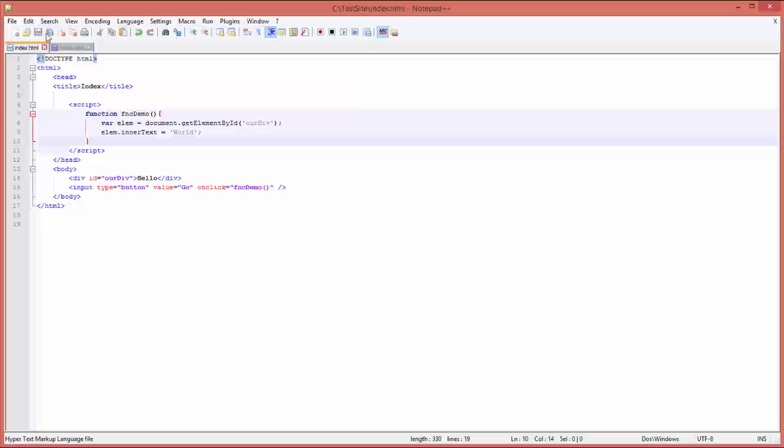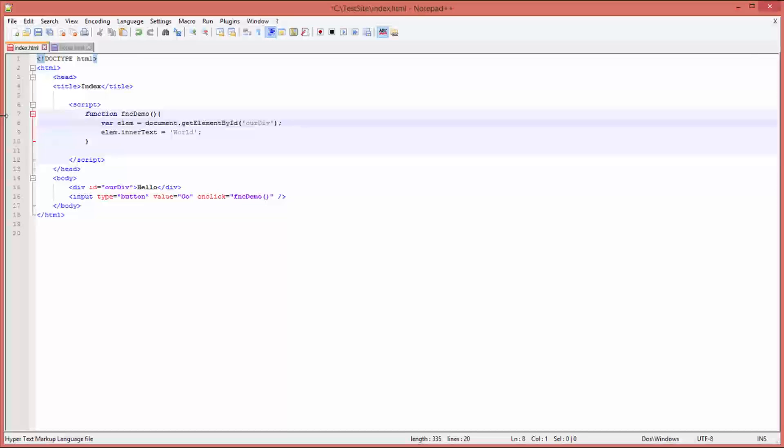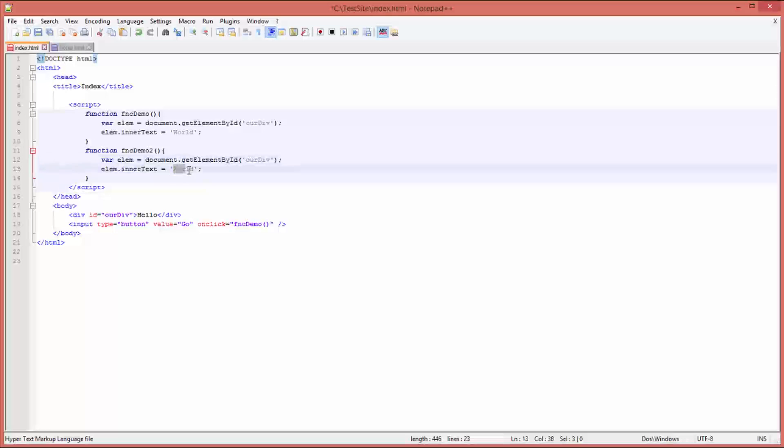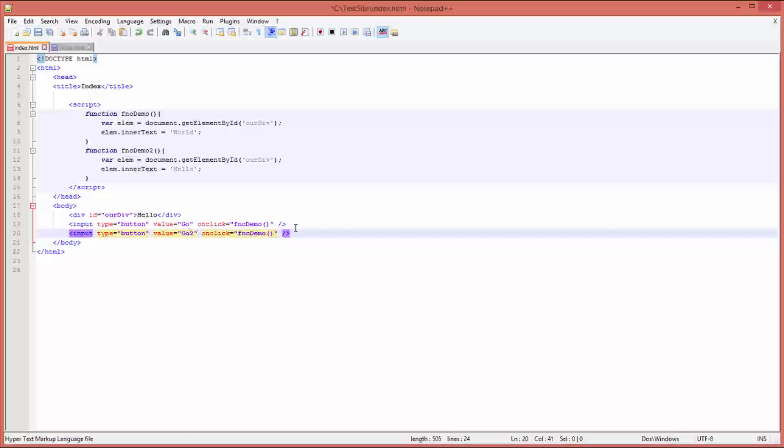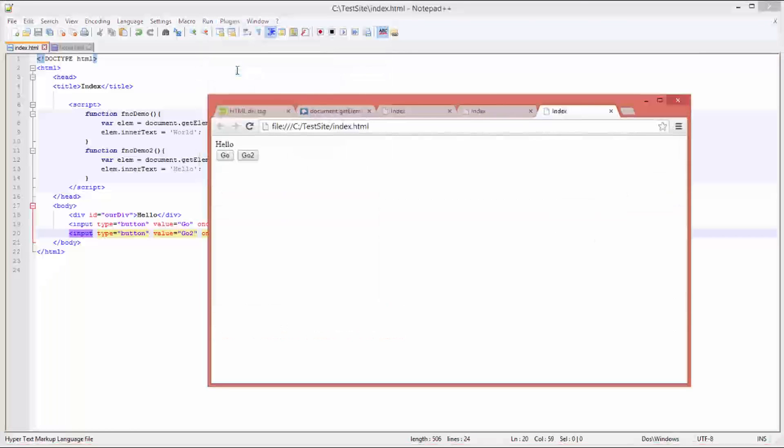Now let's toggle that. So let's create another function. Control-C this function, control-V. Now you can obviously do this a multitude of different ways, I'm not going to do a multitude of different ways, I'm just going to do a very simple way. And that is call this one 'fncDemo2' and I'm going to change the text back to 'hello' in our div. And then clearly I need to create another button and we're going to call this one 'go2', and onclick we're going to call 'function 2'. Save that, run that.